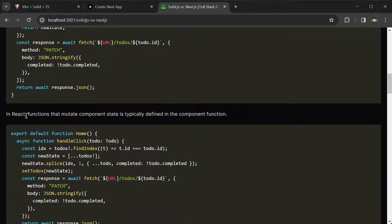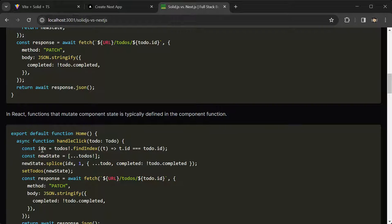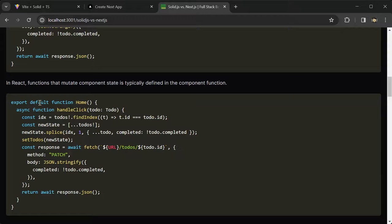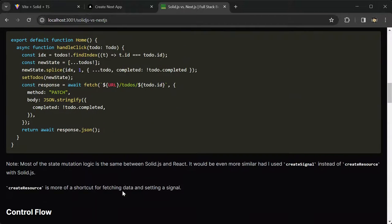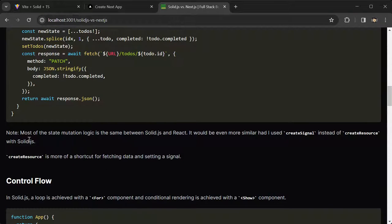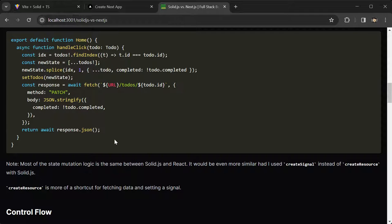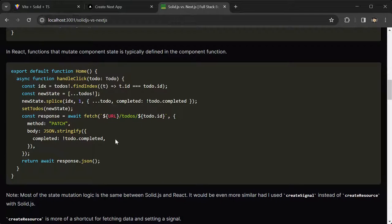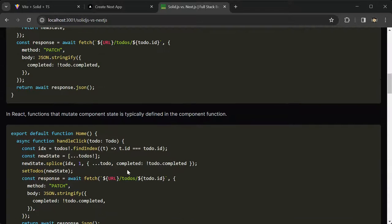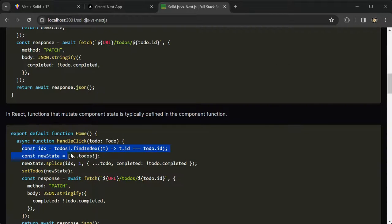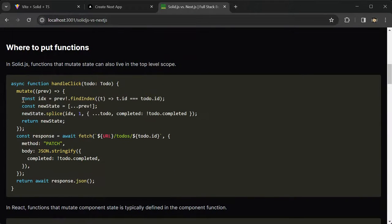In React, functions that mutate component state is typically defined in the component function, like this. Most of the state mutation logic is the same between SolidJS and React in both of the apps that we built. You can see that this logic here is very similar to the logic here, only this is wrapped in this mutate function.